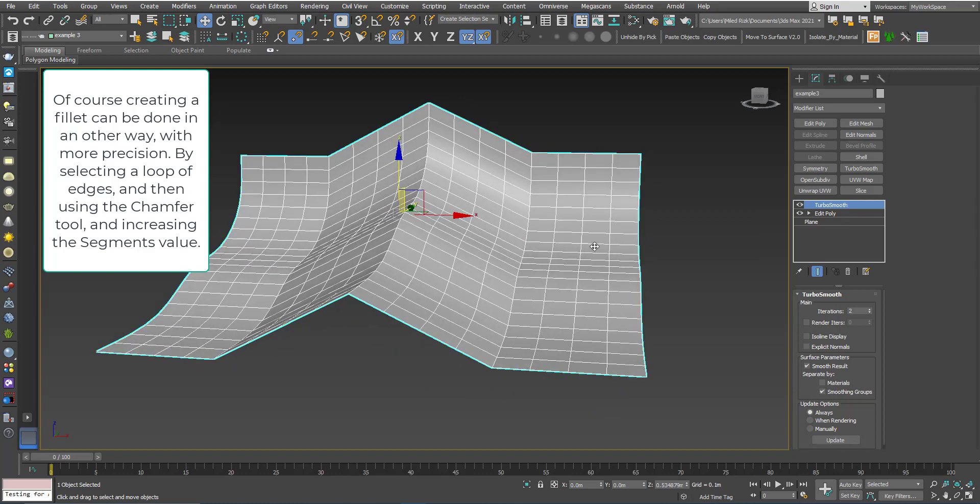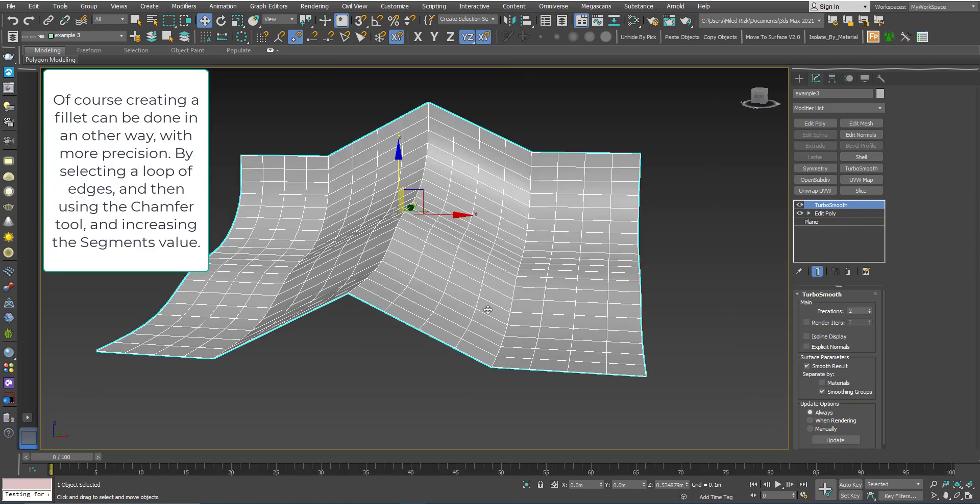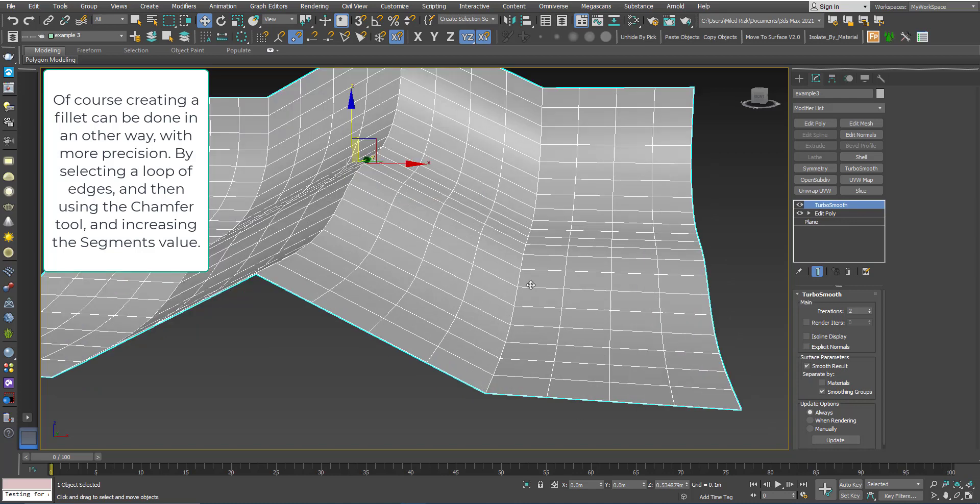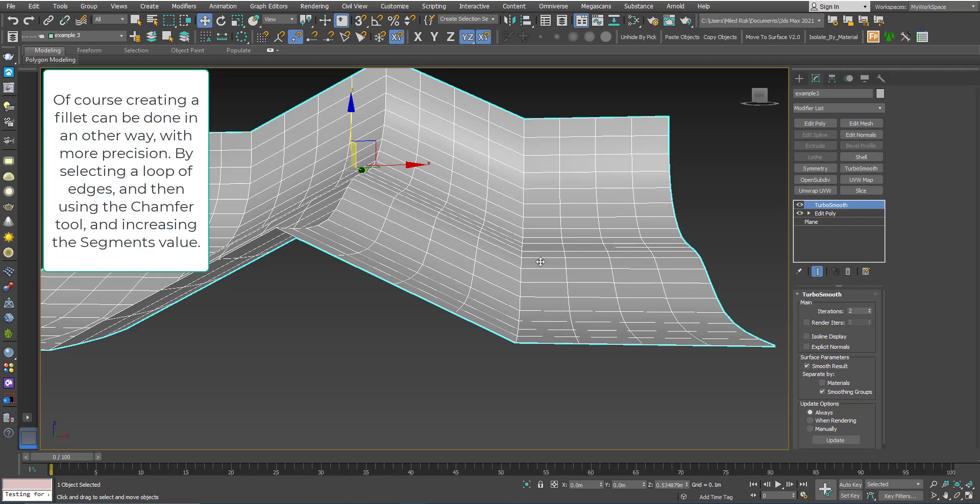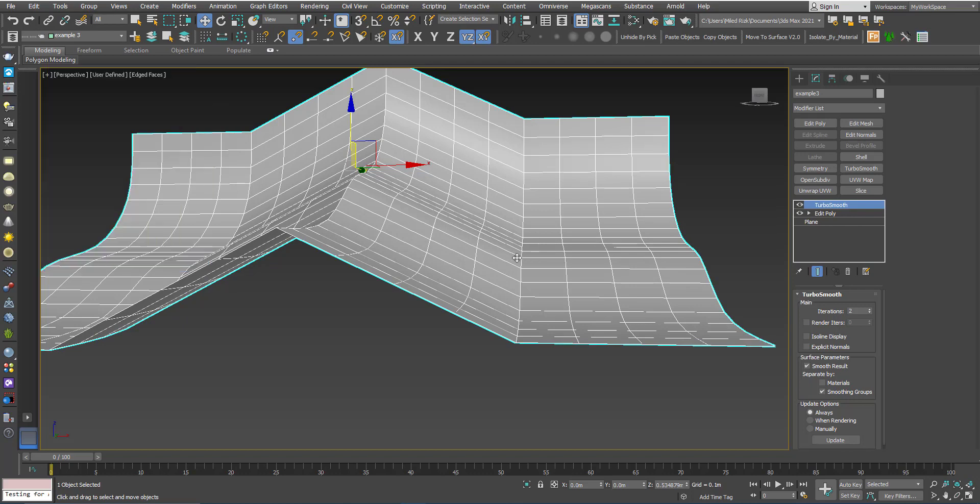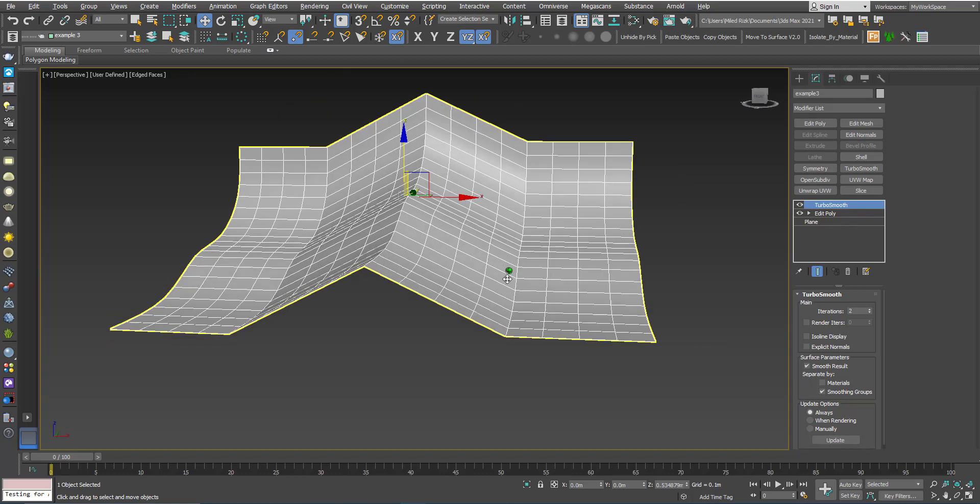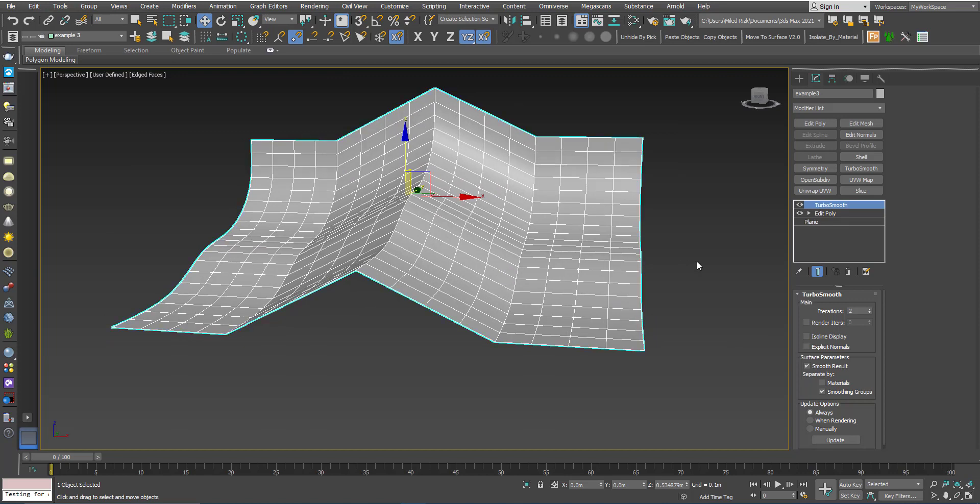this part will remain flat, also this part and this part and this part. And the smoothing will only happen in this area between these polygons because they have angles bigger than zero between them. So let's try that. If I add a TurboSmooth now,